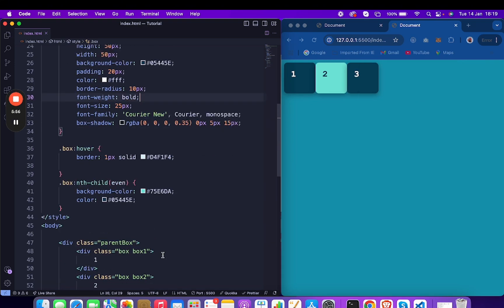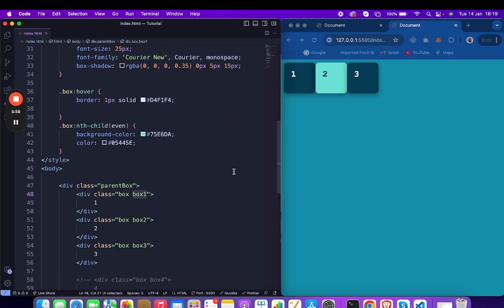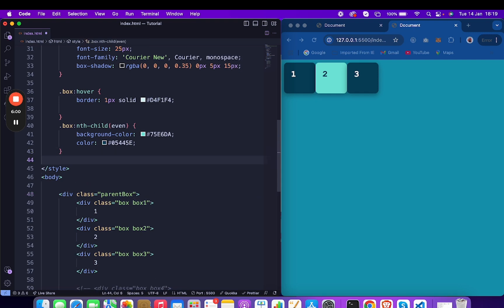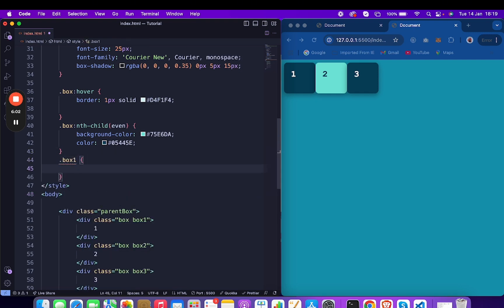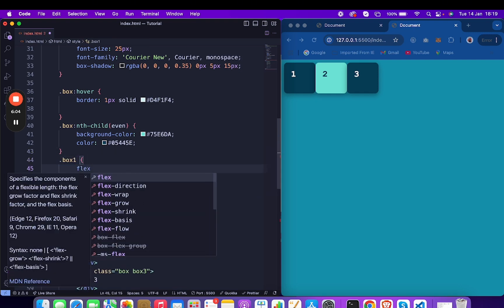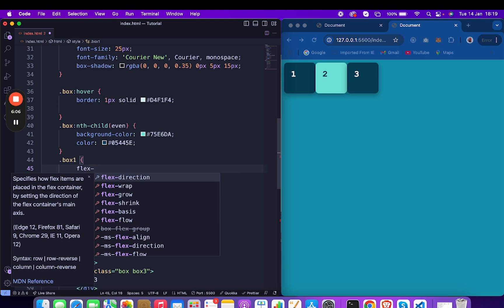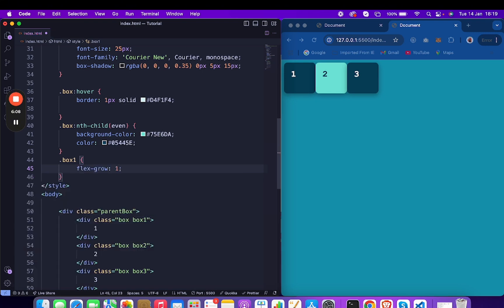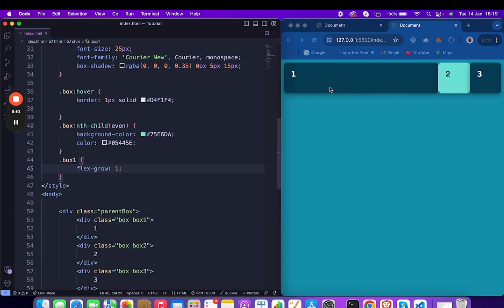So for box-one, if I provide flex-grow: 1, it will check the remaining space and cover all of it. The initial box takes both its own space and the remaining space.